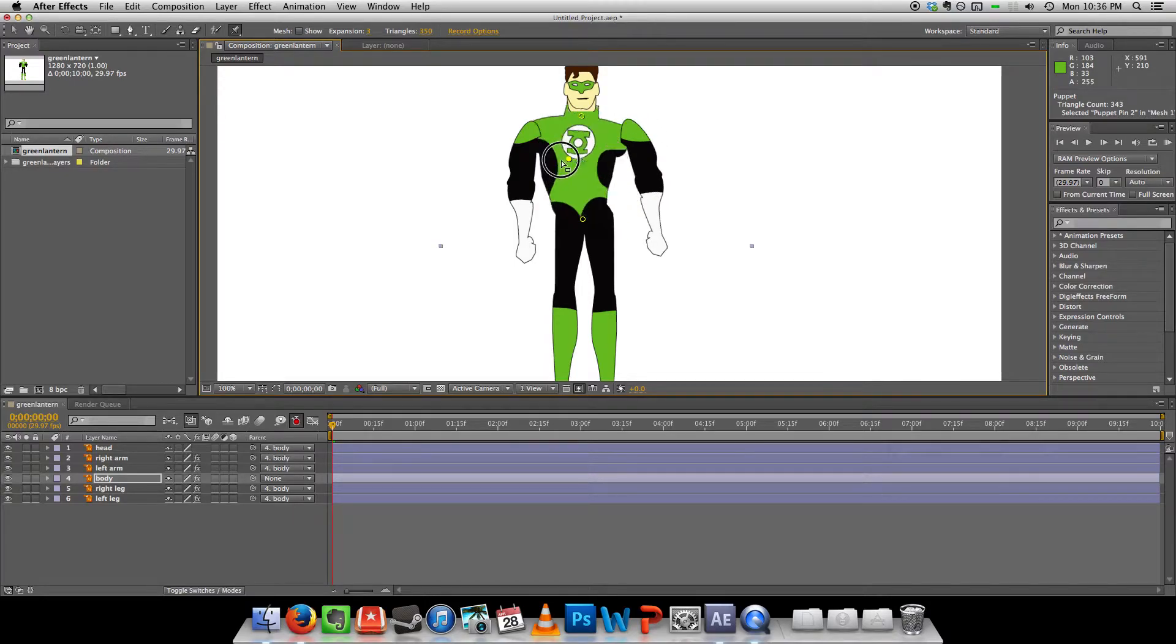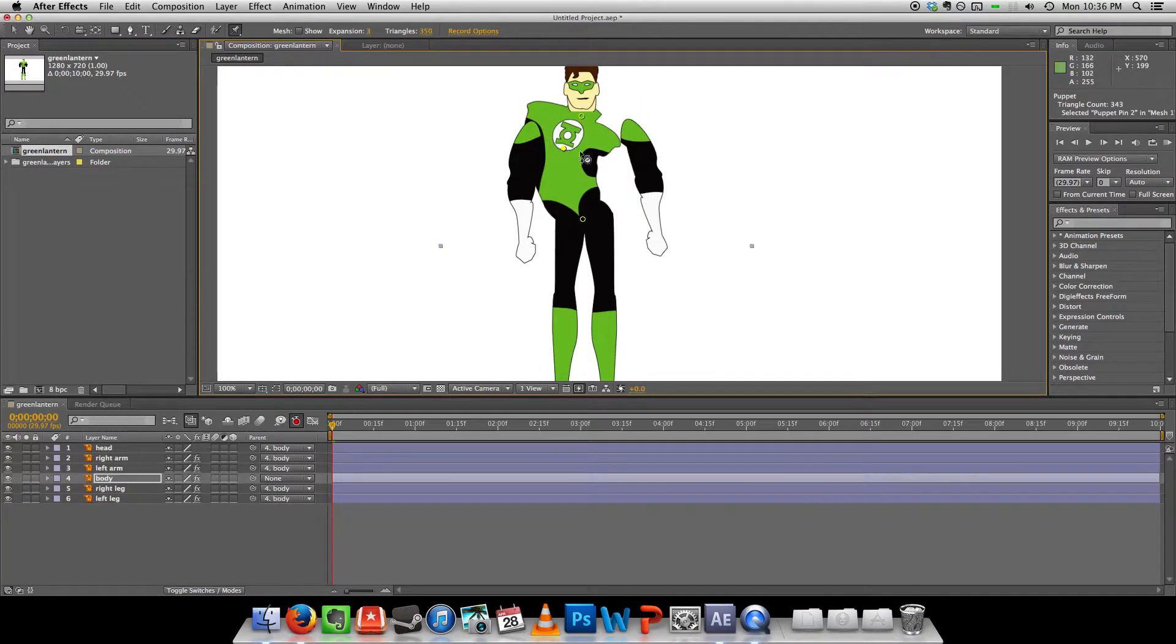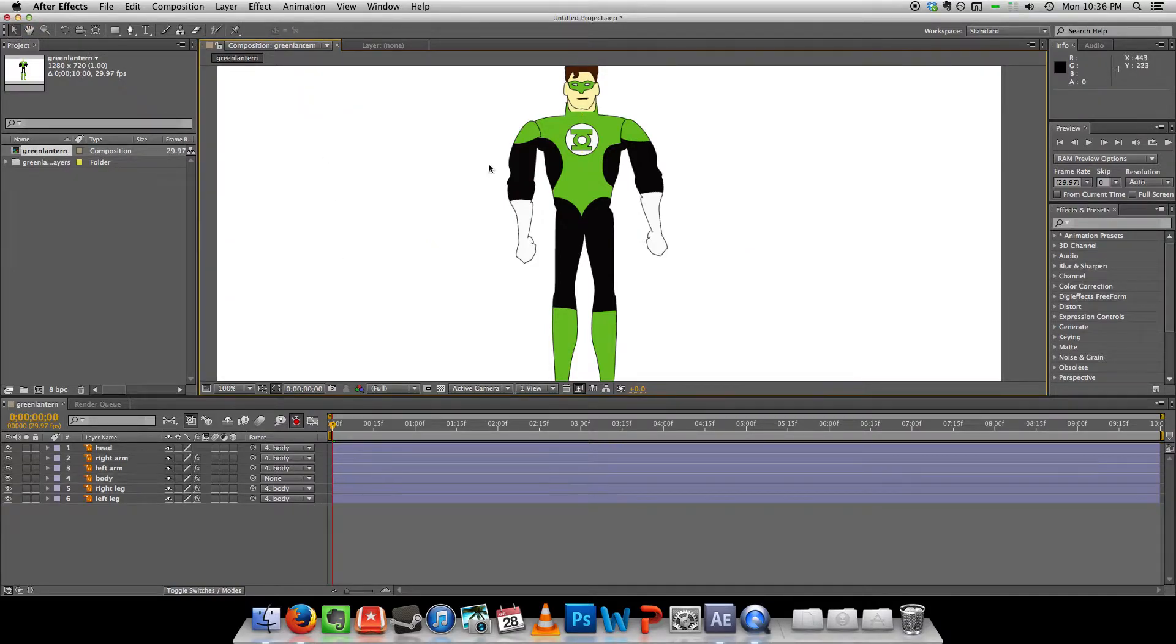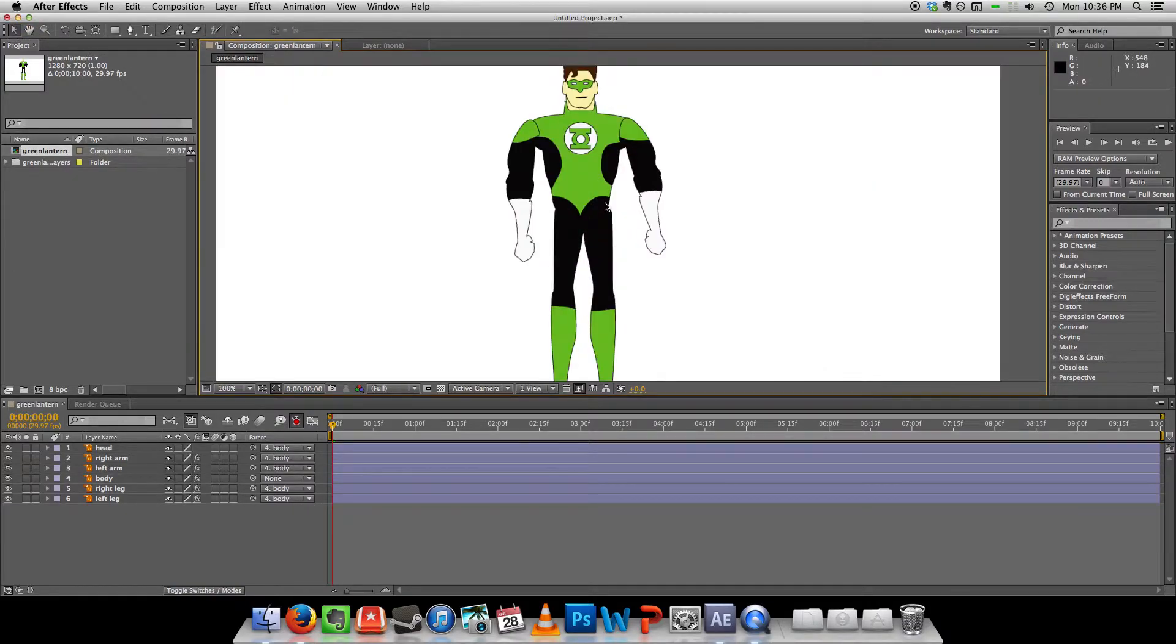Now that doesn't seem to be the case when I do the puppet warp. So you just got to be careful about that.